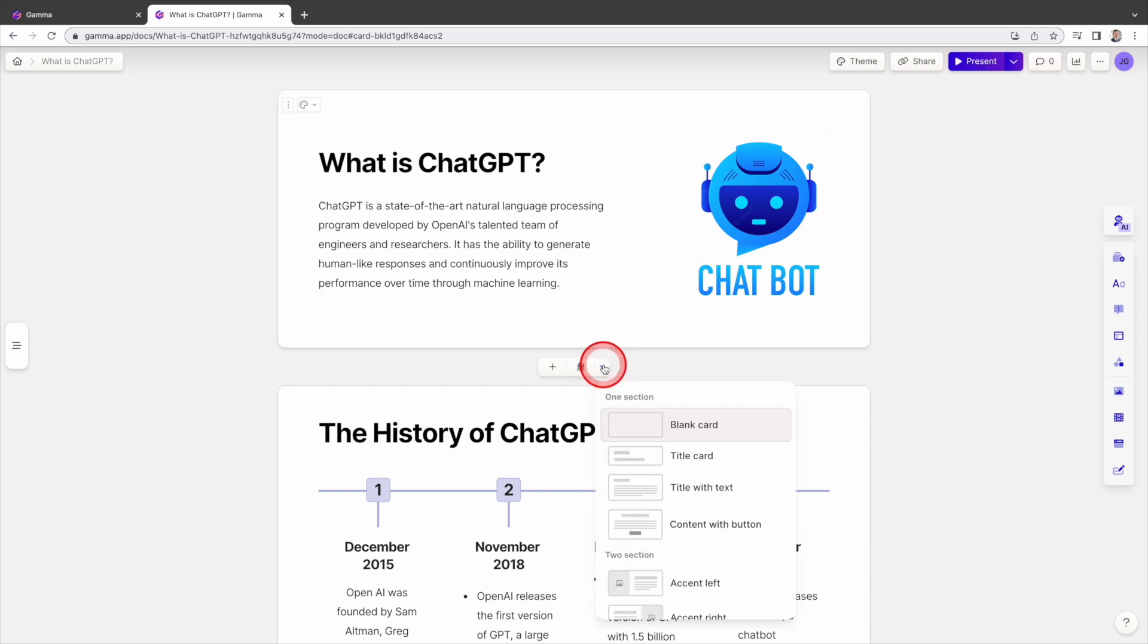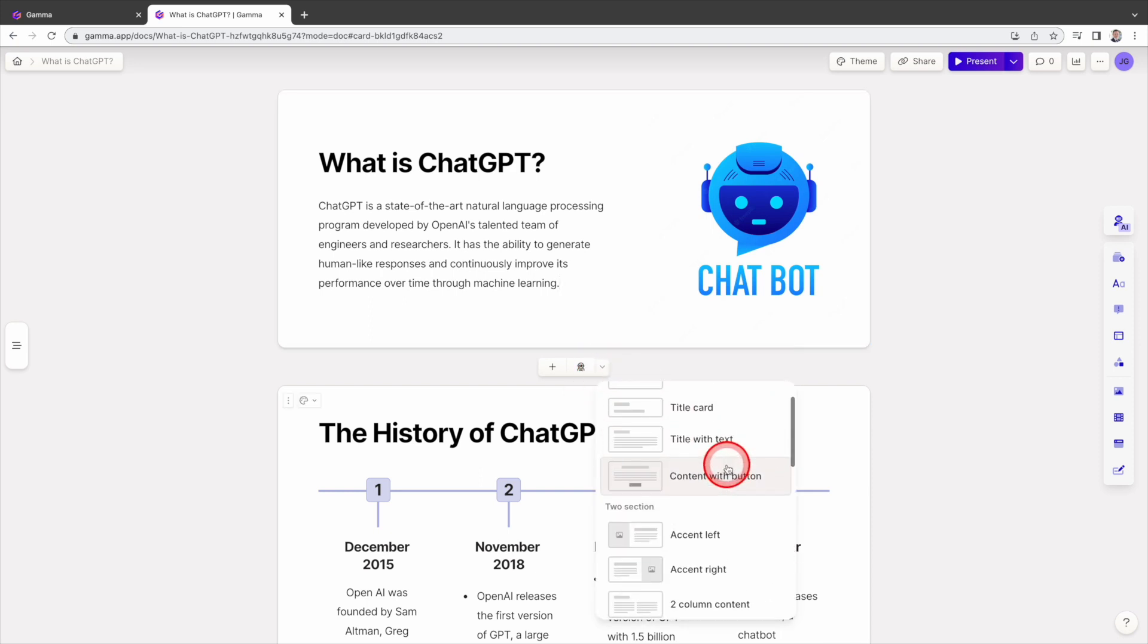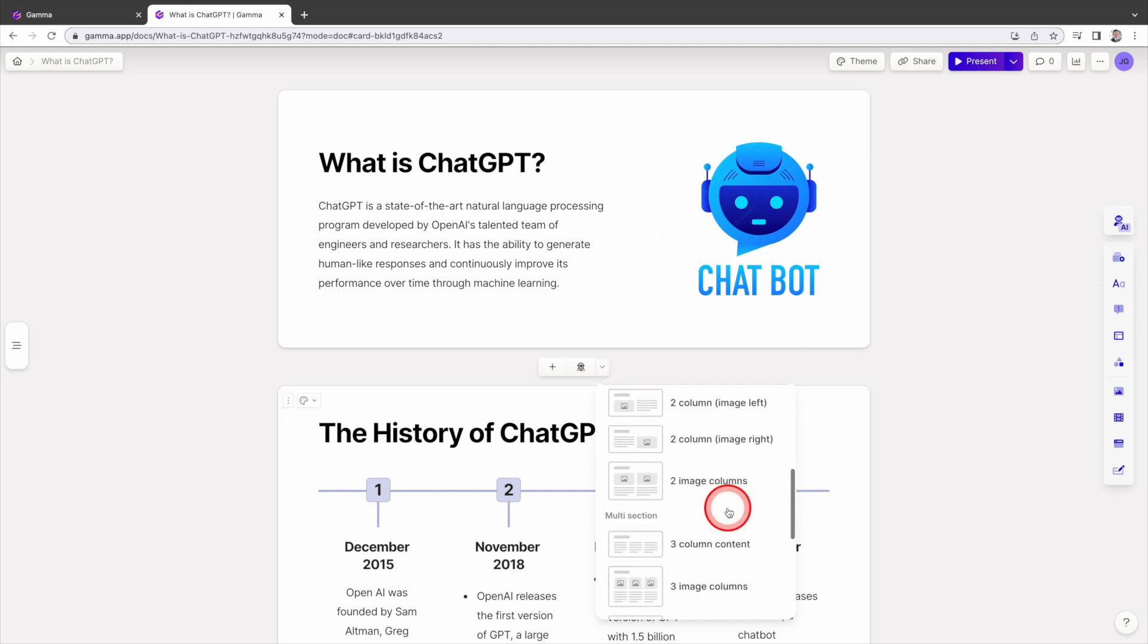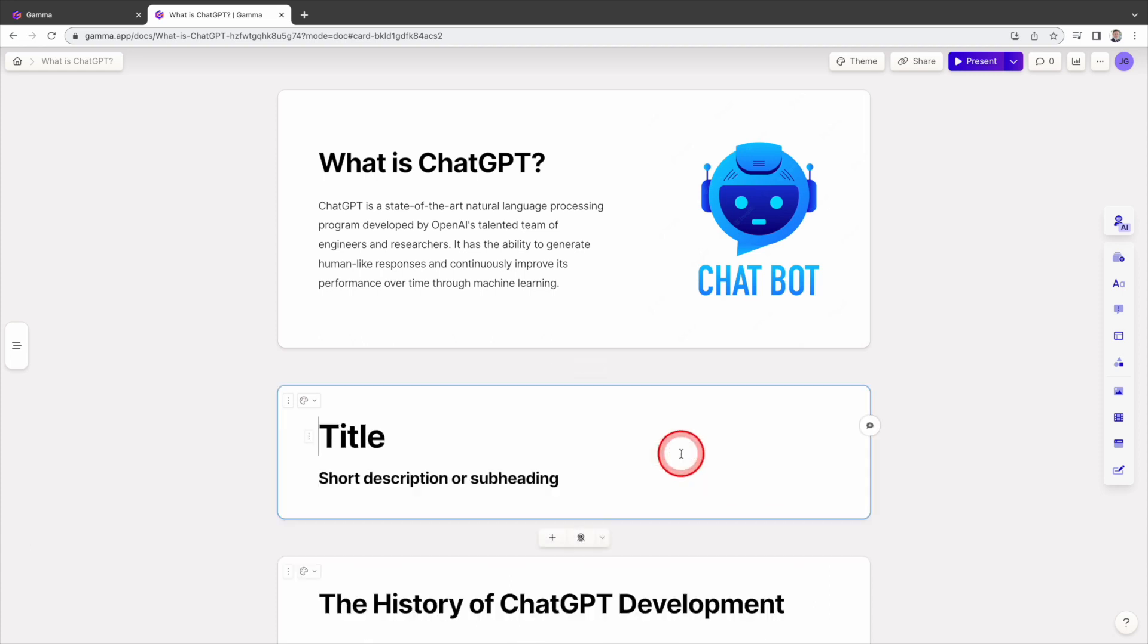There are many templates available, ranging from a simple blank card, title card, to more elaborate templates. For now, we'll choose the title card template. The slide is created instantly.